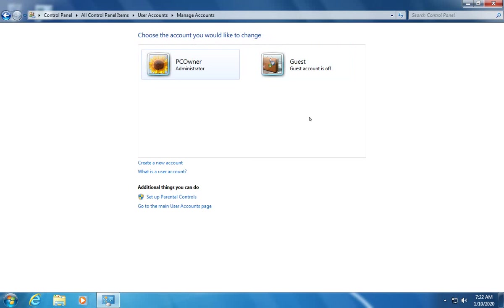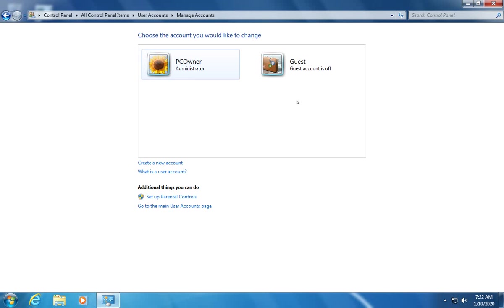Then it's going to ask to confirm are you sure you want to delete owners account. Click on delete account. Now the account is gone here and that happened very quickly in large part because there are very very few files on this machine. This is sort of like a testing and video machine, a video recording type virtual machine that I have set up.